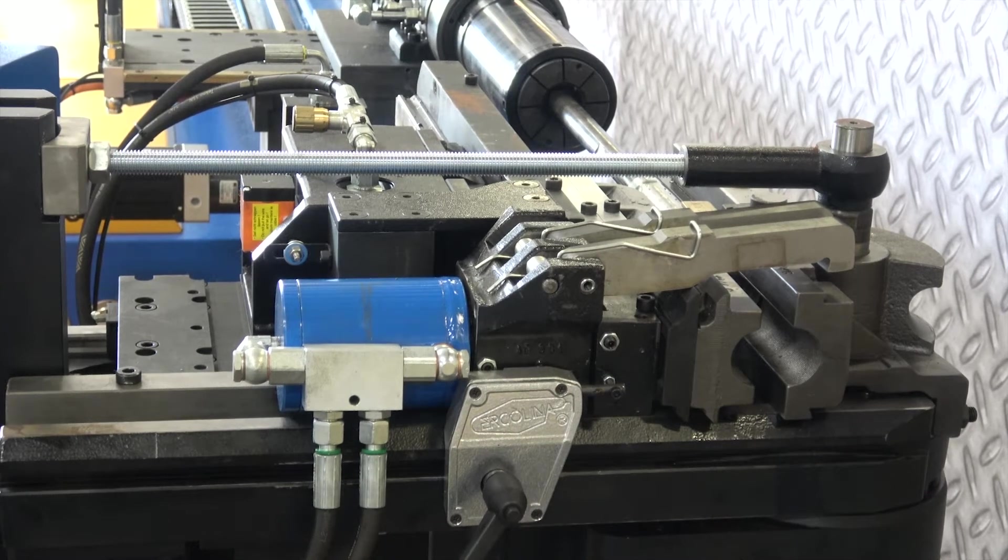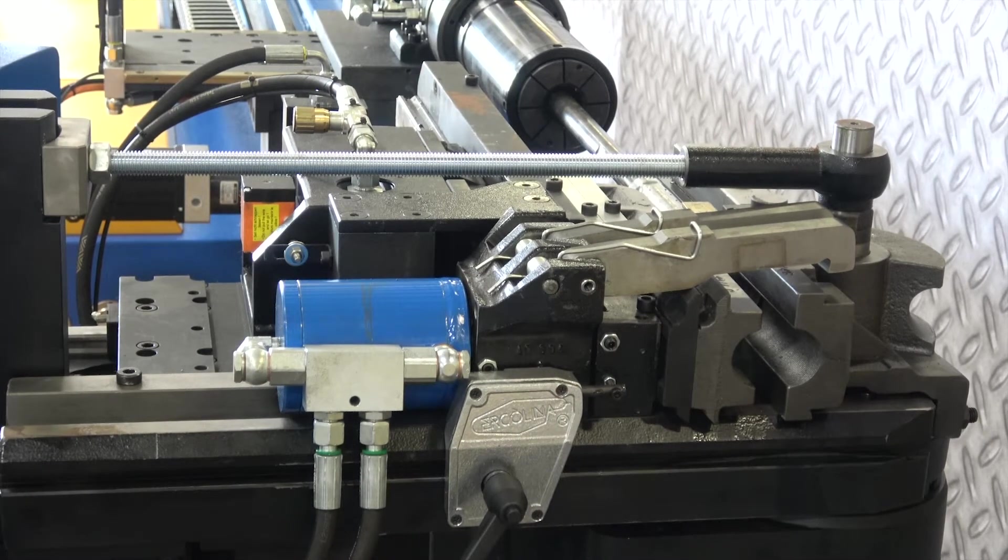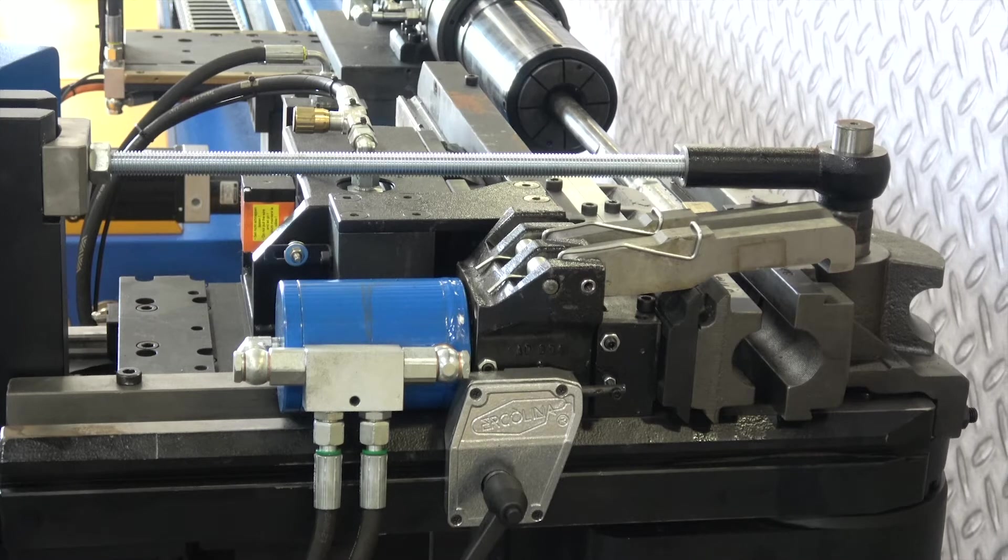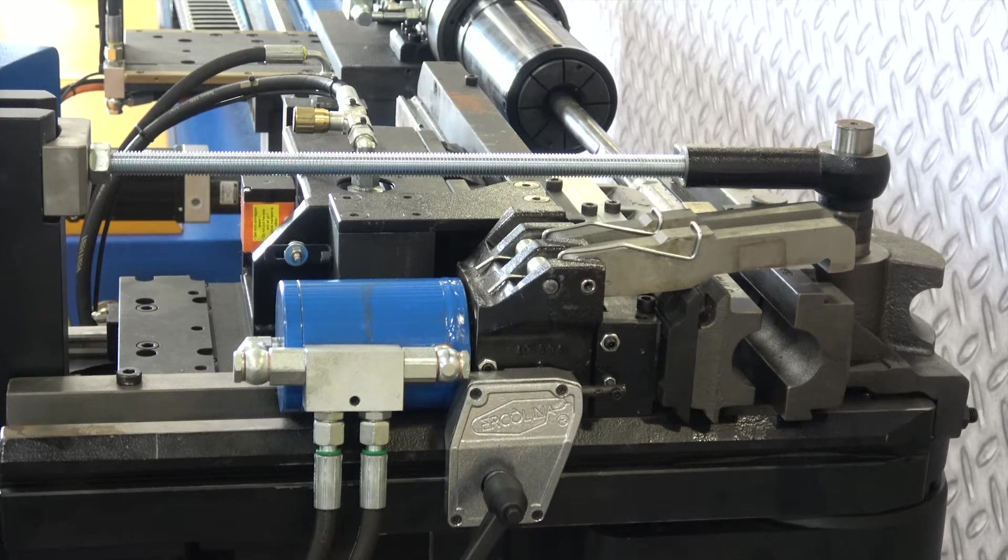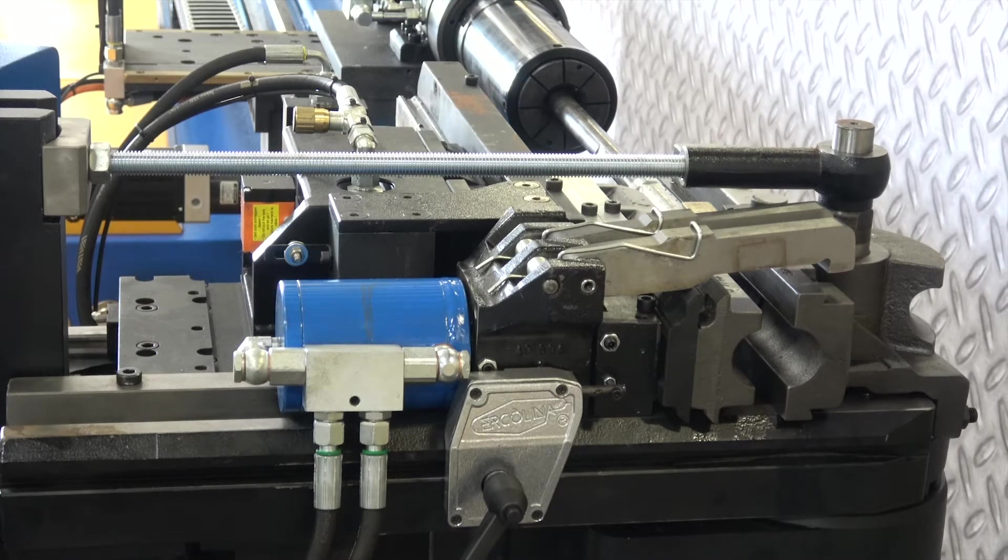Today we're going to do a quick video on how to zero or reference the Y2 axis on Urquil Bender 65 or Urquil Bender 76.